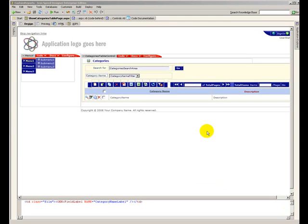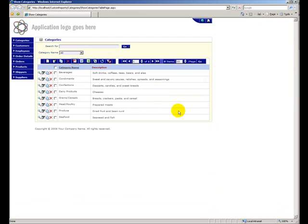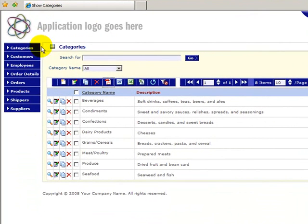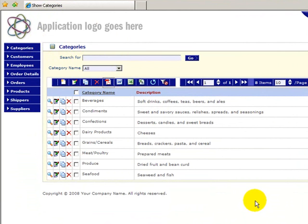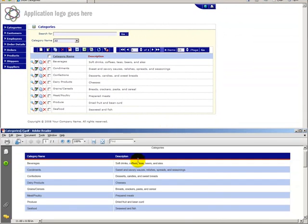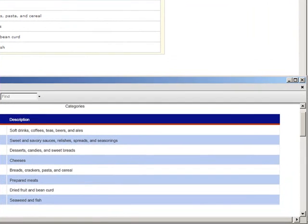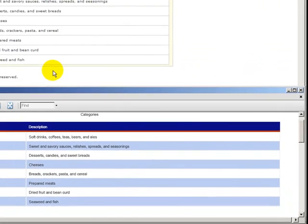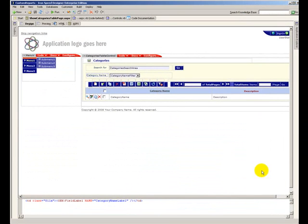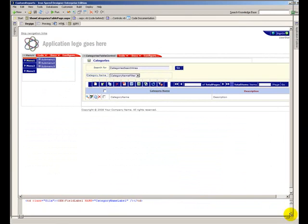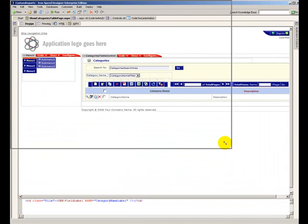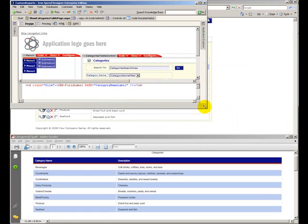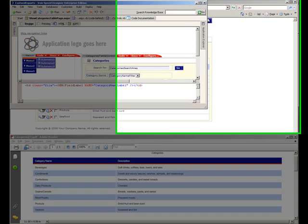To begin with, I have generated an IronSpeed report already. This is my running application, and I just clicked the PDF report. I've minimized this report down here below. What we're going to do is go back into our IronSpeed application, and I'm going to show you how to customize the XML file in IronSpeed so that we can produce a custom report.